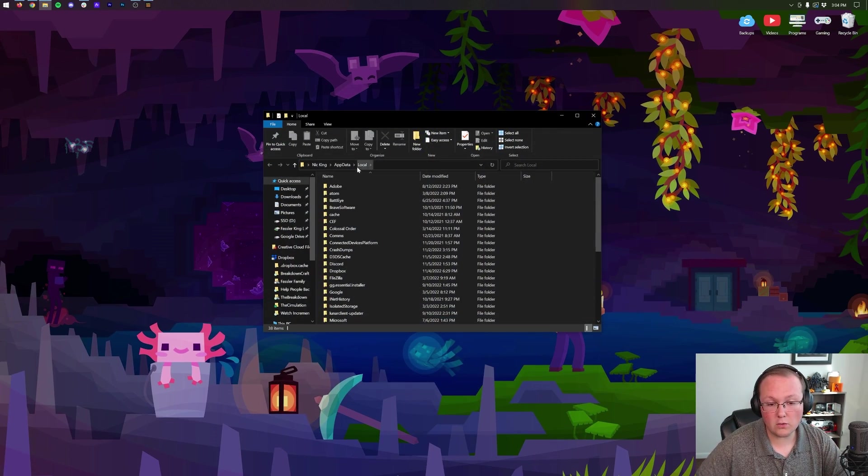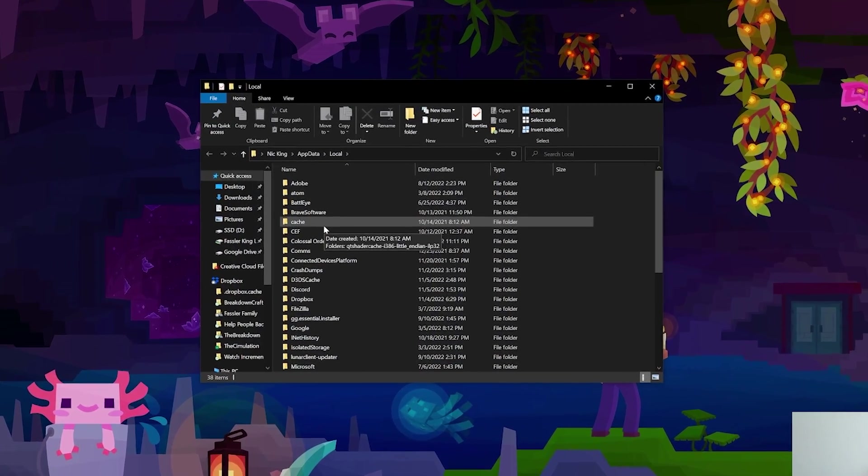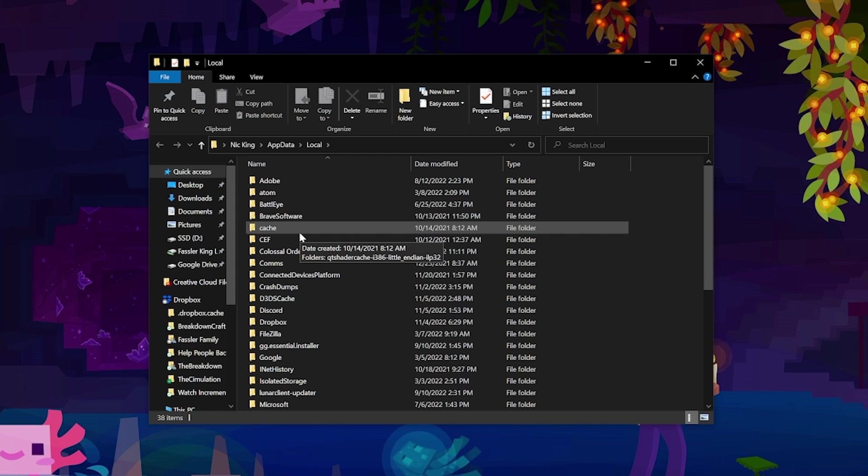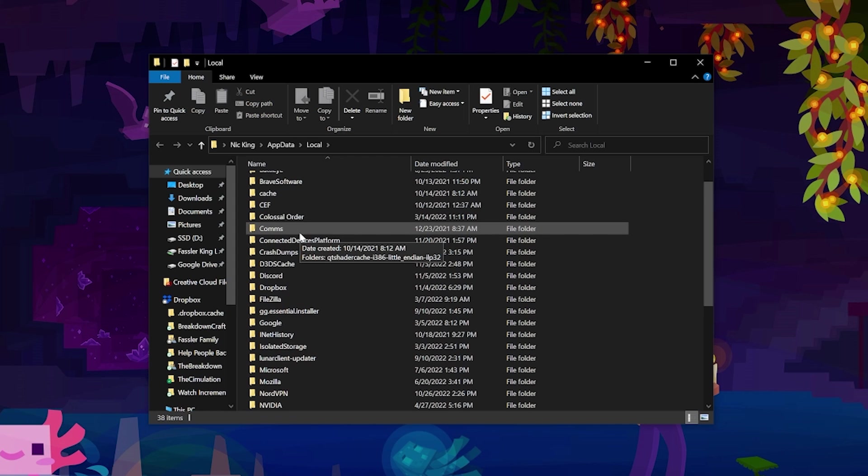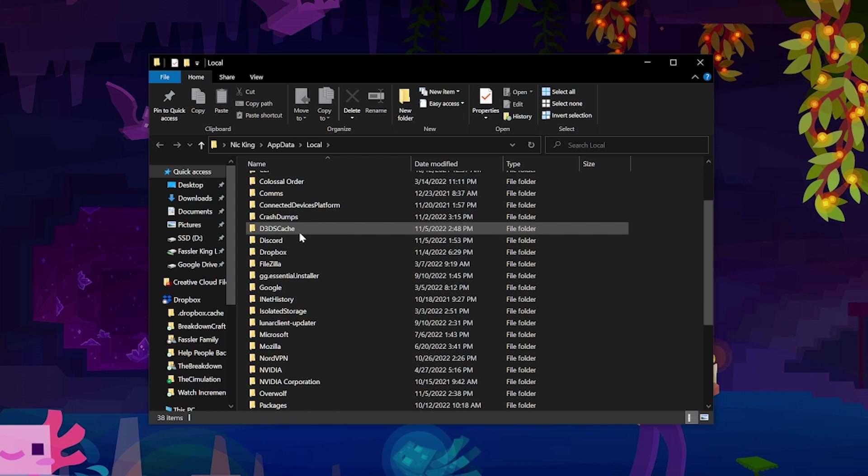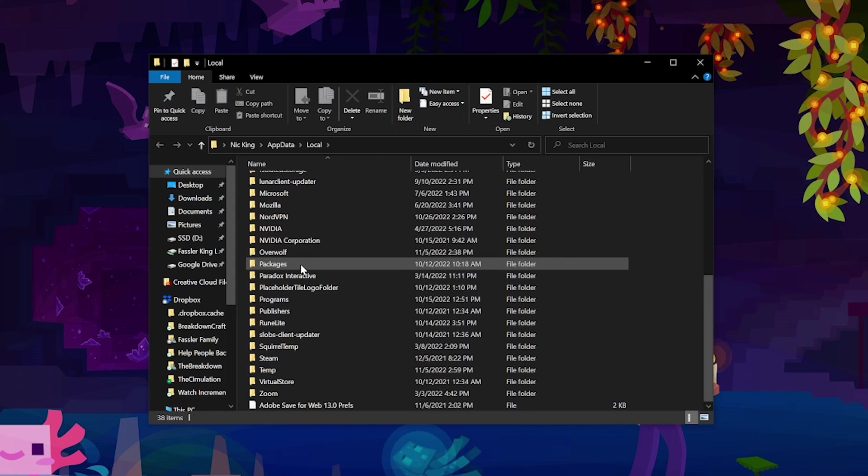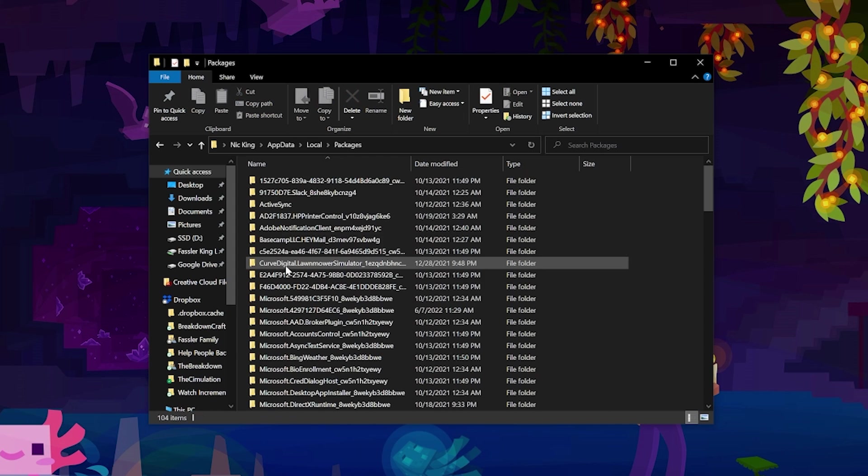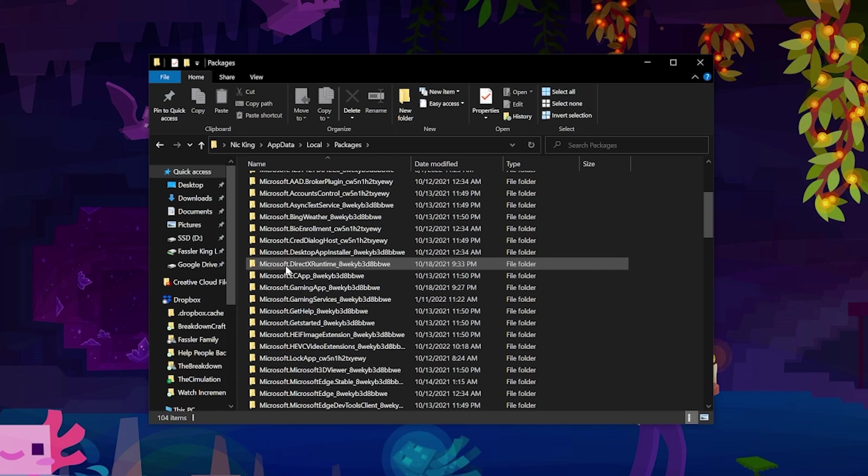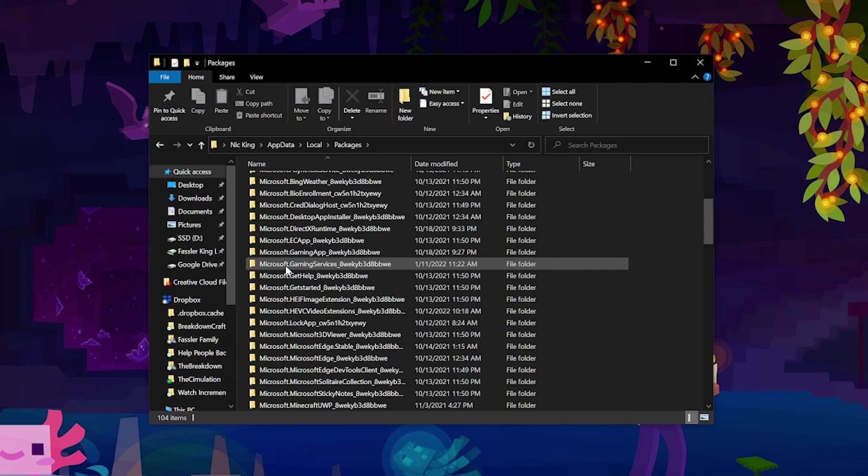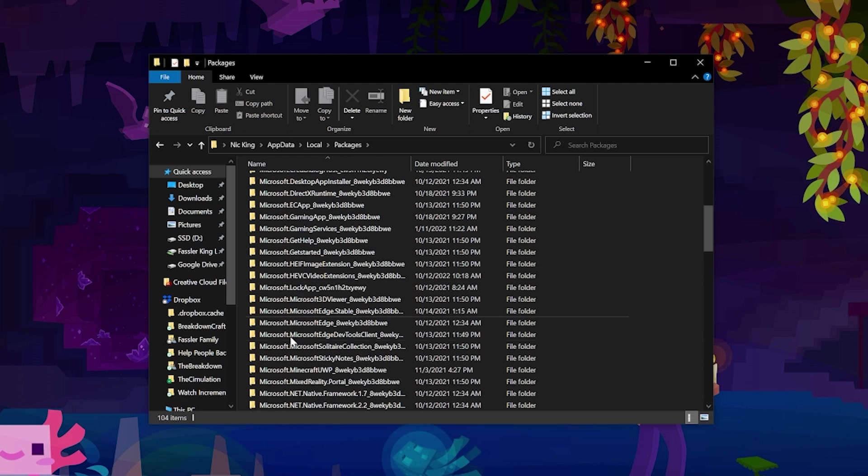open up your Local App Data folder. In here, what we want to do is scroll down to where it says Packages. So if we scroll down, we want to click on Packages, and then in here we want to find Microsoft.Minecraft UWP underscore a bunch of numbers and letters. If we scroll down, right there it is.